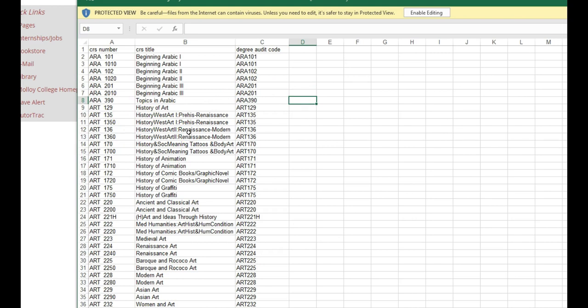When registering for your Liberal Arts and Science classes, please be sure to refer to this list. That is the only list of courses that will fulfill the LAS or Liberal Arts and Sciences requirement for graduation.